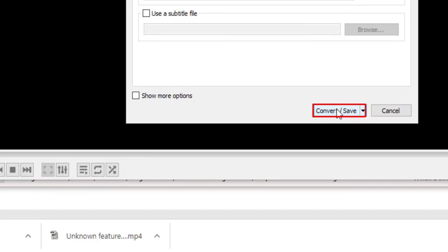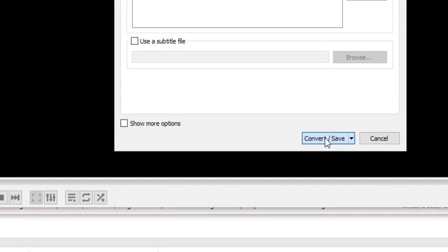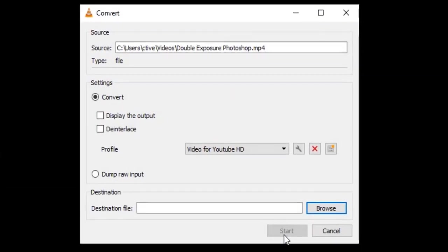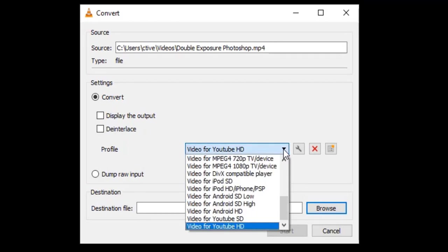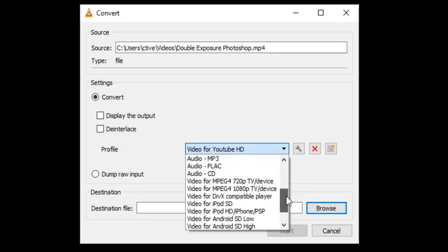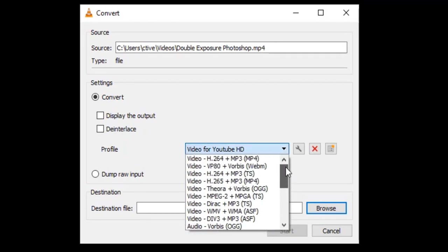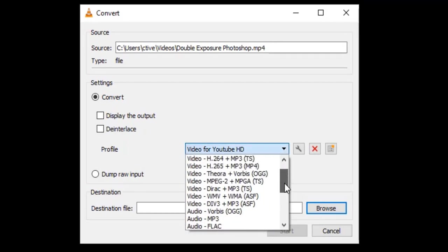There are many codecs in profile menu. I am going to select video for YouTube HD.